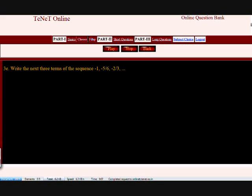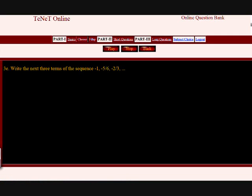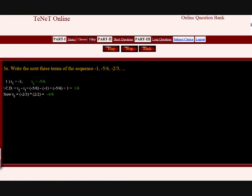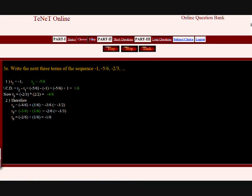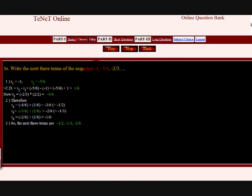Question: Write down the next three terms of the following sequence: minus 1 comma, minus 5 by 6 comma, minus 2 by 3 comma, and so on.